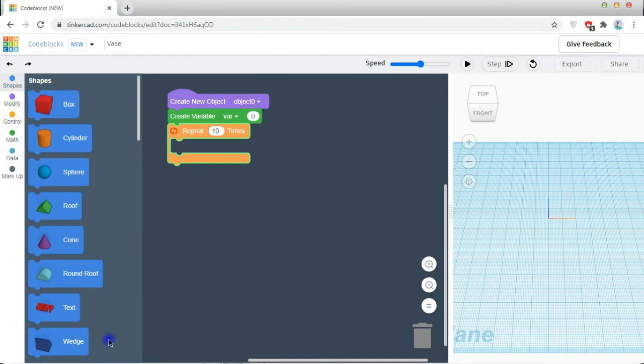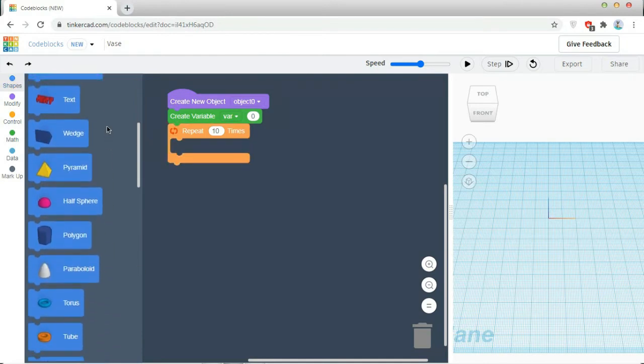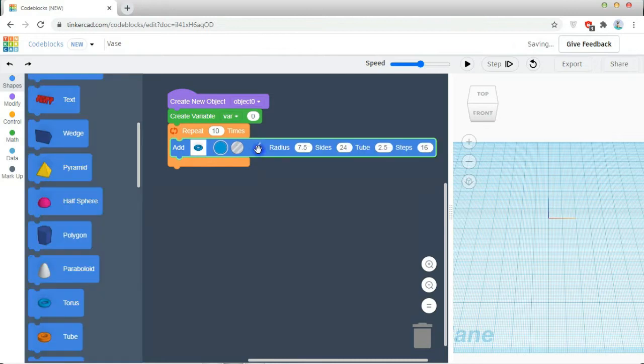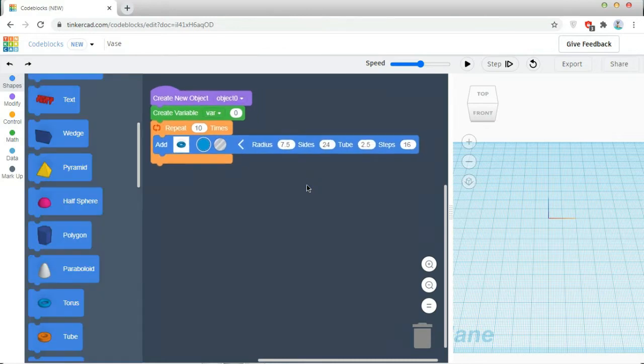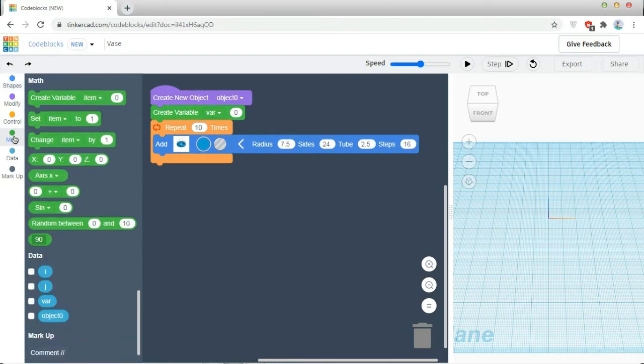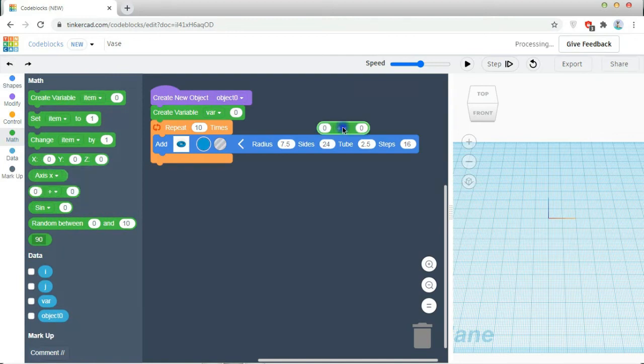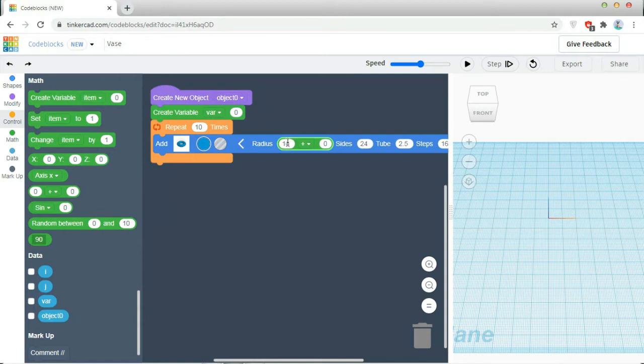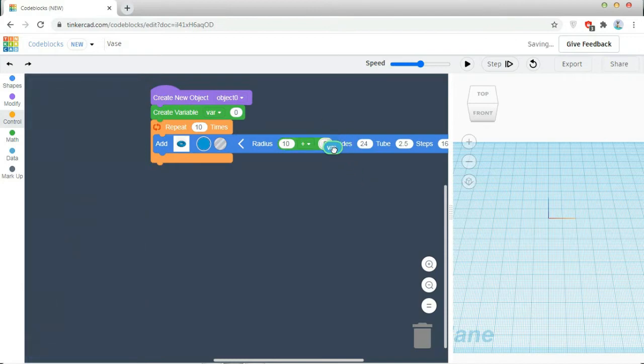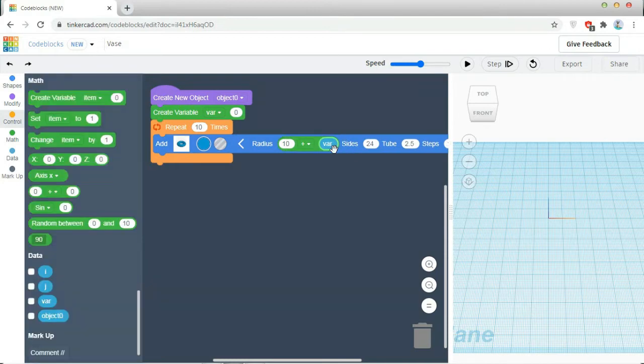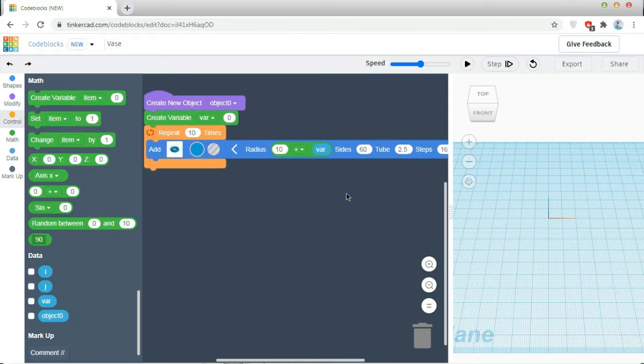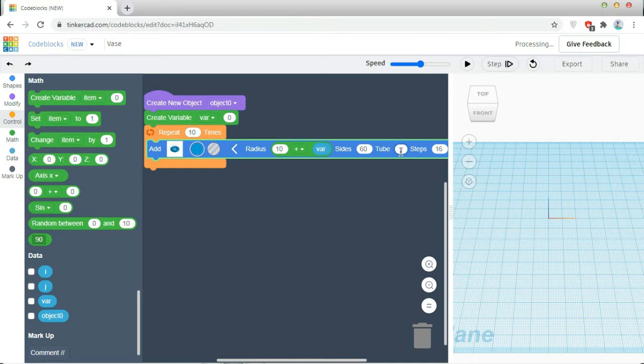After that, I am going to my shapes, scroll down, take your torus, open the modifications. Inside the modifications, I am going to use the math operation. I am going to use this addition operator and setting the radius as 10 and adding the value to my variable value. After that, I am changing the size to 60 to make it more round. And then the tube thickness will be 2 units.